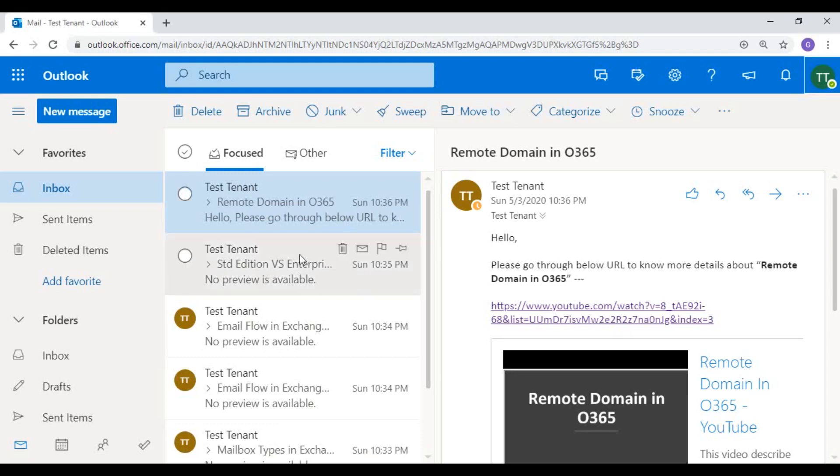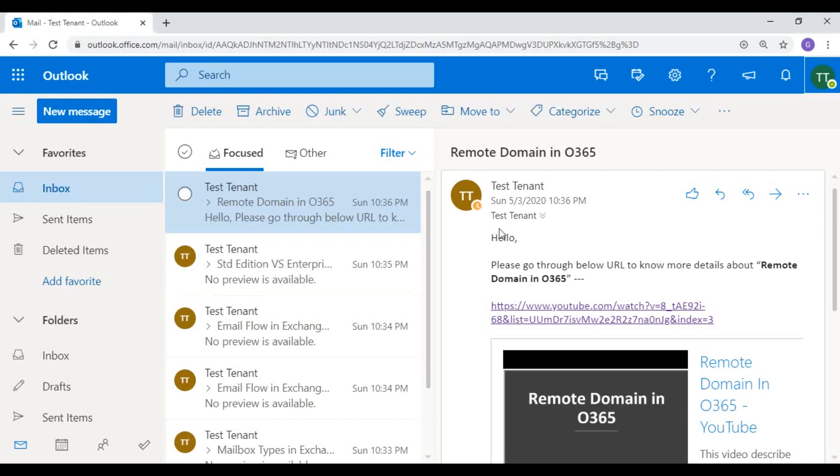Hey everyone, in this video we're gonna see how to access your shared mailbox in webmail or in Outlook Web Access, also known as OWA.